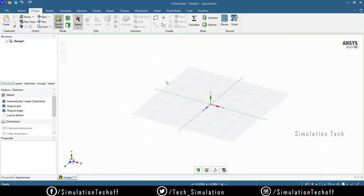At the top we have the ribbon bar with tabs like File, Sketches, Display, Assembly, and Measure. You can do assemblies in Space Claim itself — in Design Modeler assemblies are much more complicated. We'll be looking at each tab when we get to that part. In the Design section you'll have many tools, and the options change dynamically as you shift from one ribbon bar to another.